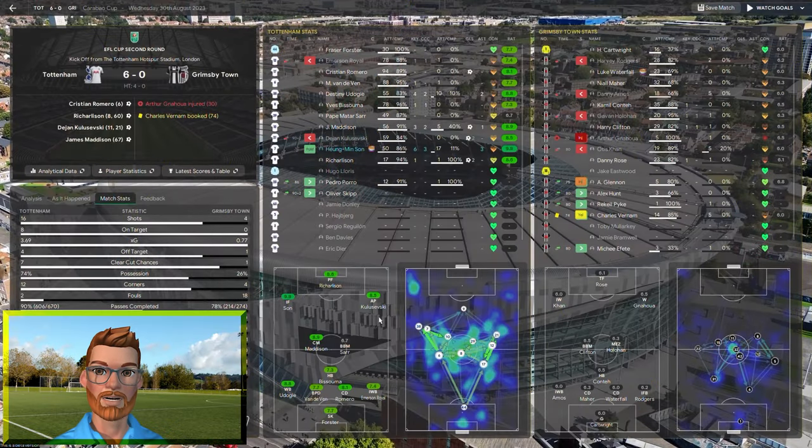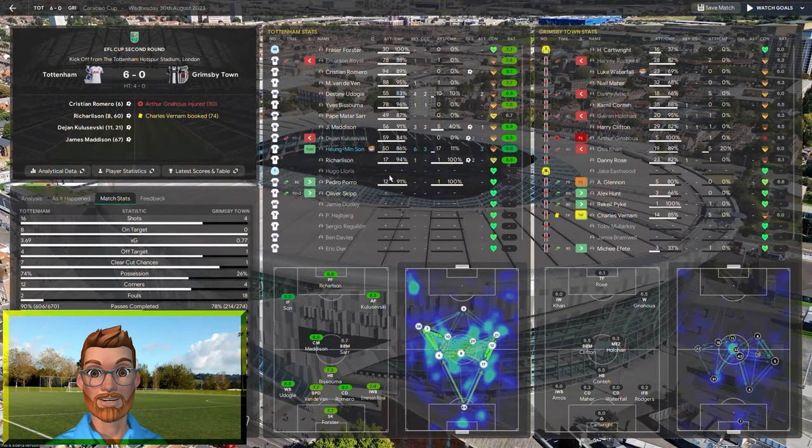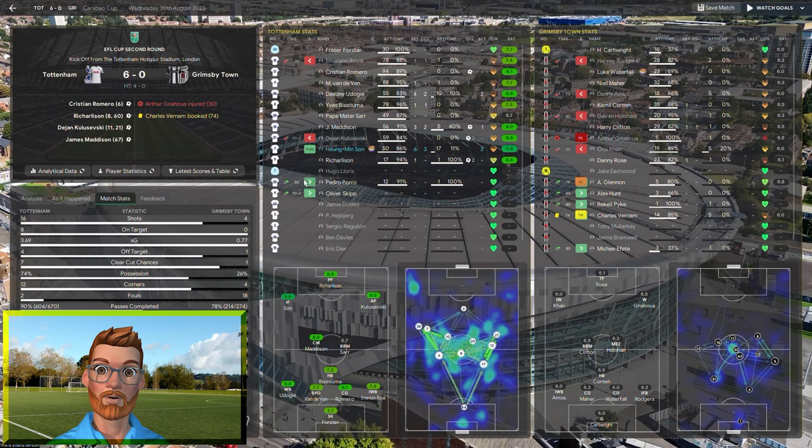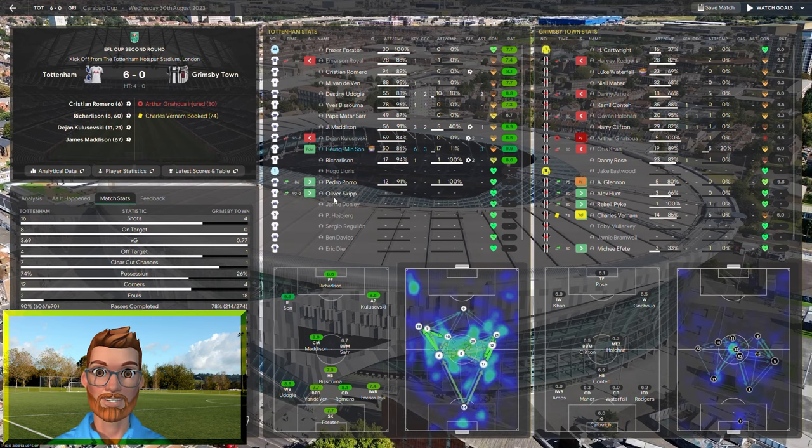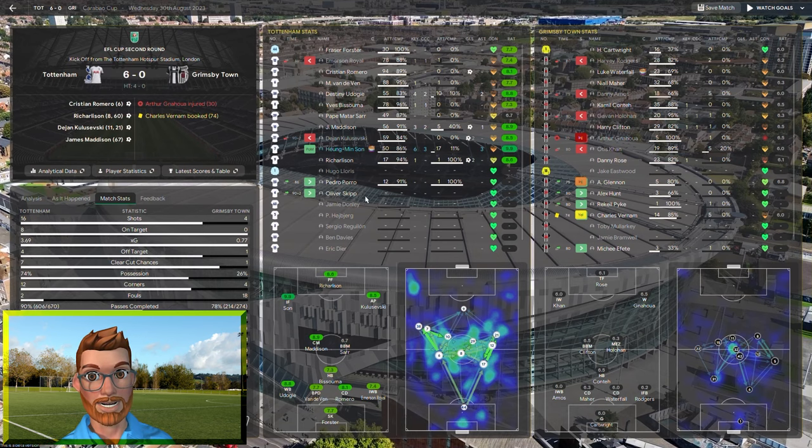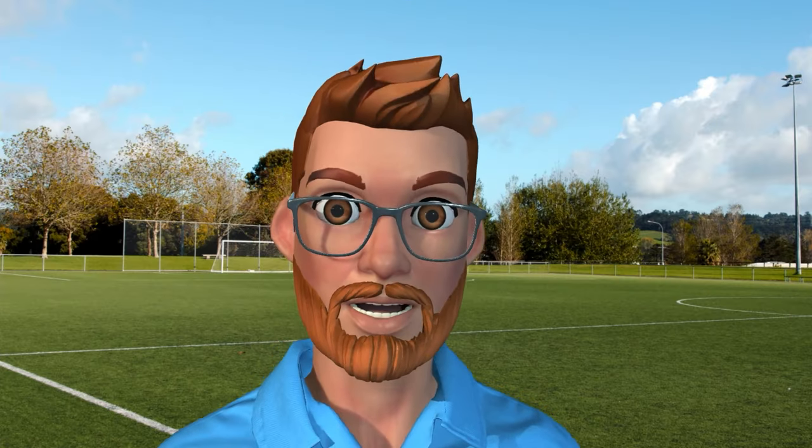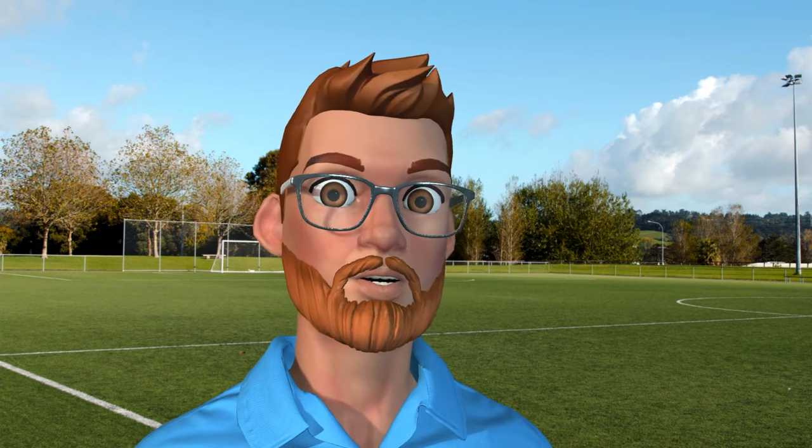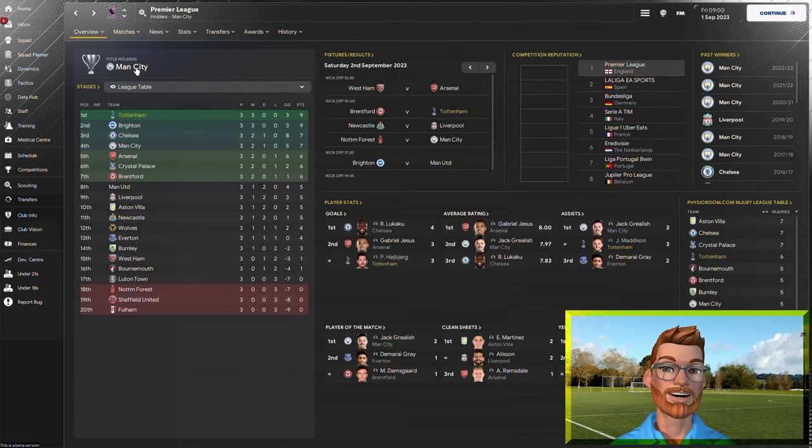Well, no. First-choice team, again, two substitutions this time, but the first was in the 86th minute, the other in injury time, and it was Pedro Porro and Oli Skip. So still no first-team graduate yet. But let's take the positives where we can.